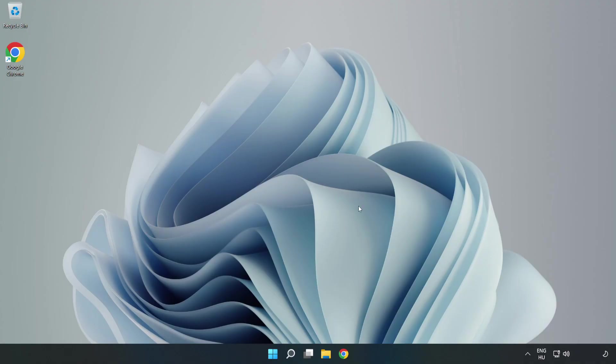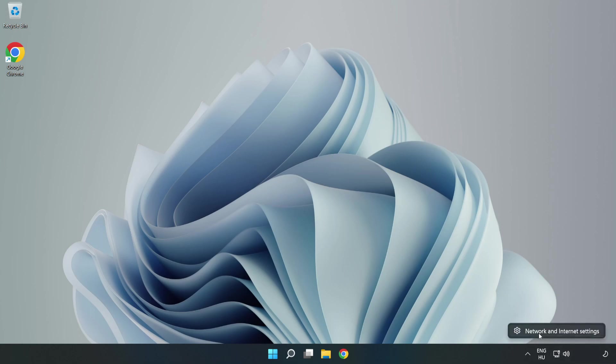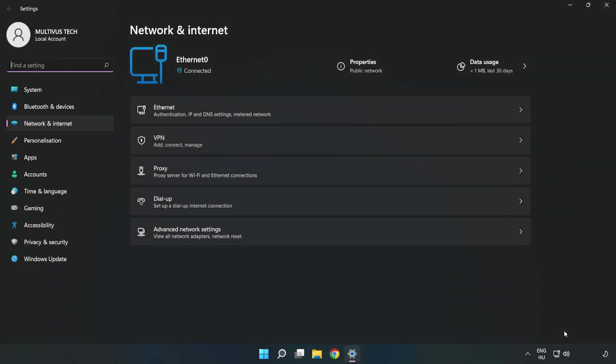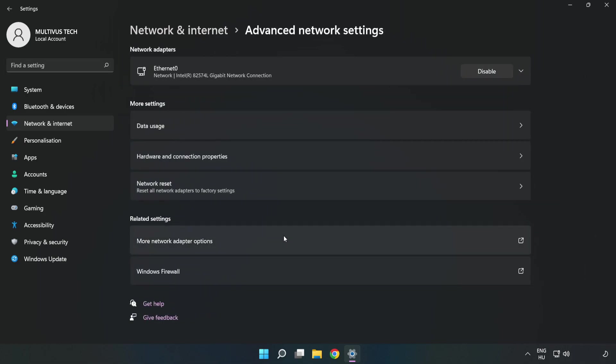If that didn't work, right click Ethernet and open Network and Internet Settings. Click Advanced Network Settings, then click Network Reset.